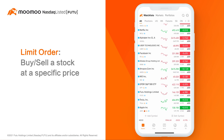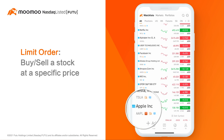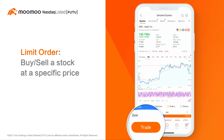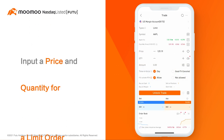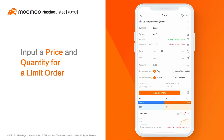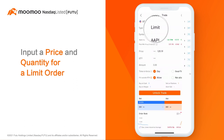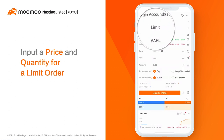To create a limit order, tap a stock in your watch list to go to its detailed quotes page. Then tap the orange trade button in the left bottom corner. By default, the order type is set as a limit order.